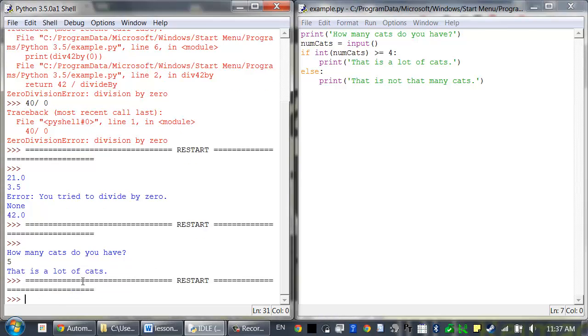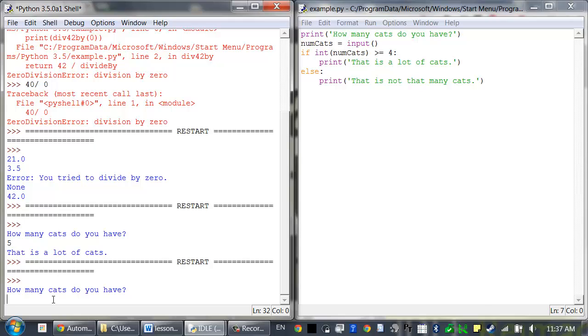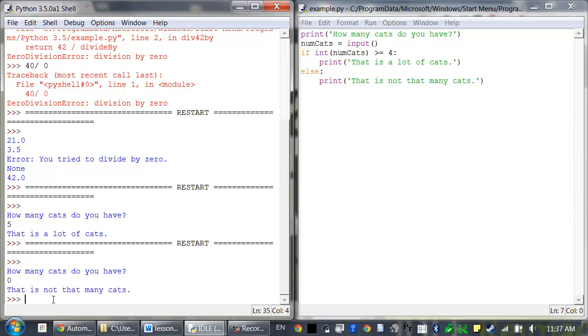Let's run that again. How many cats do you have? 0. That is not that many cats. There's a possible problem with this code though.